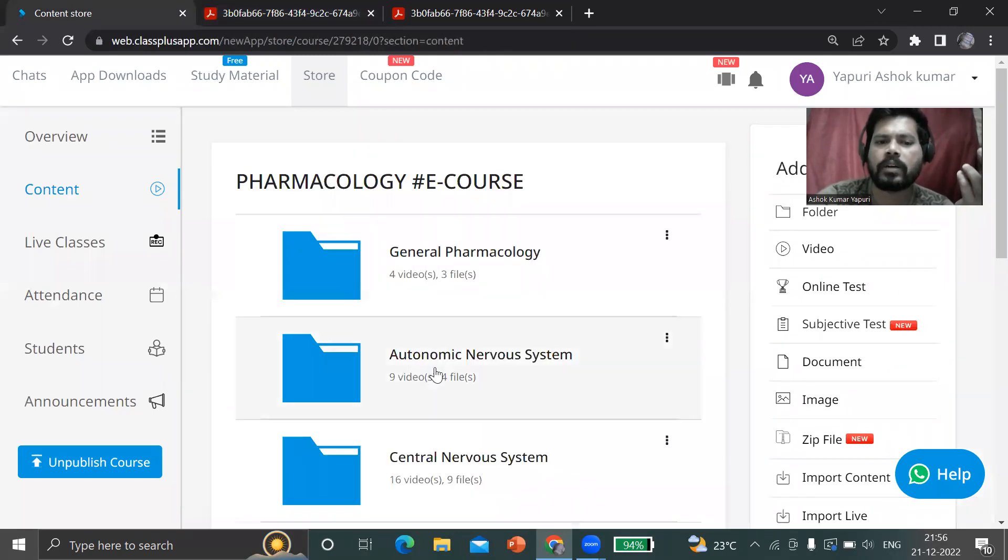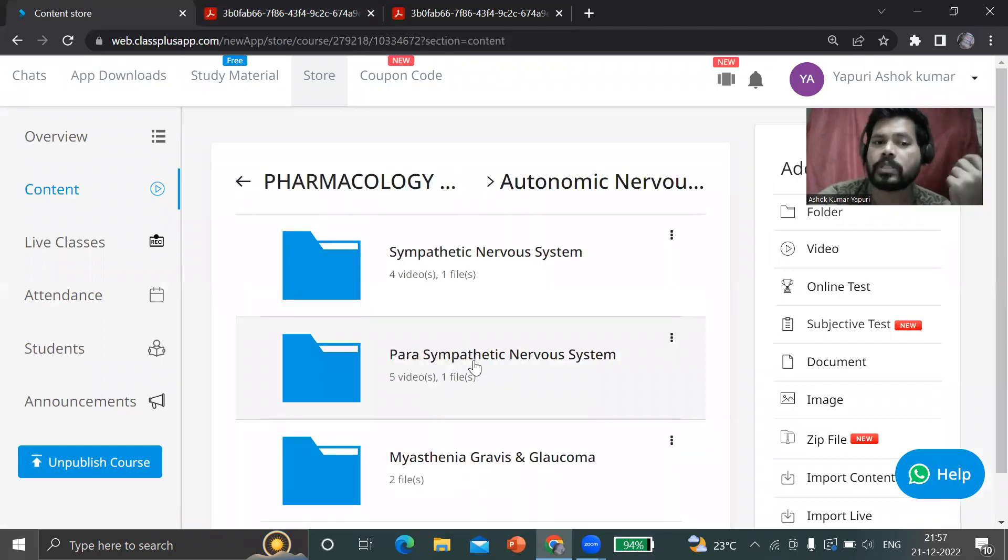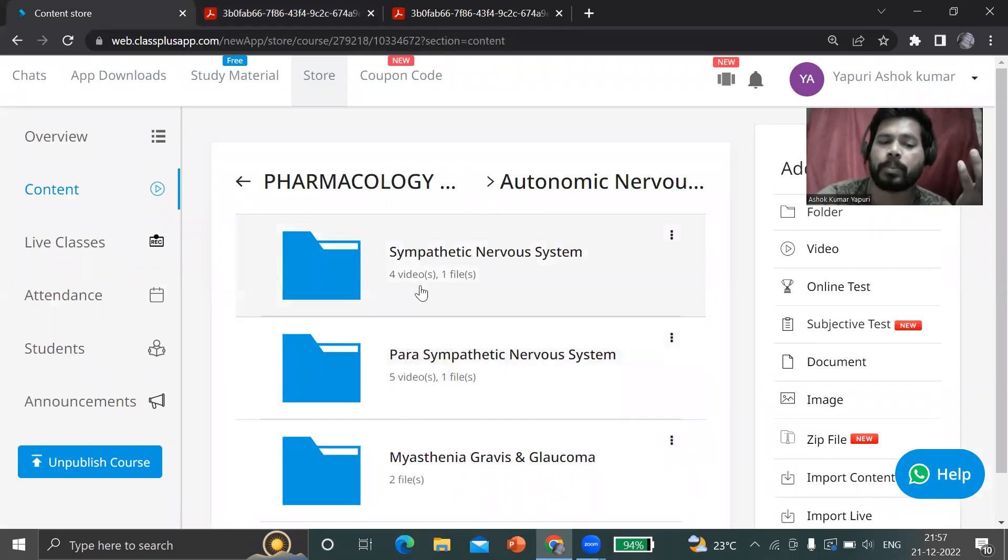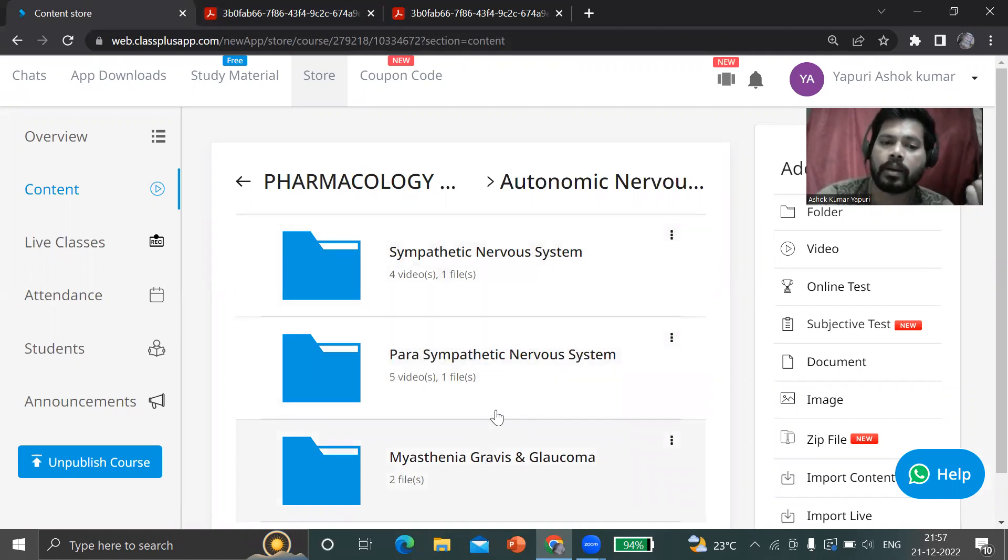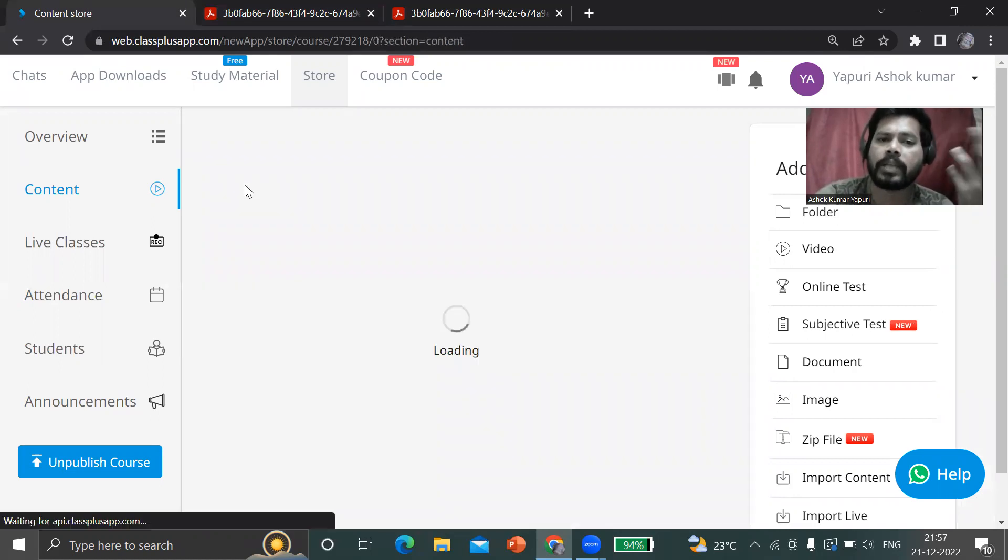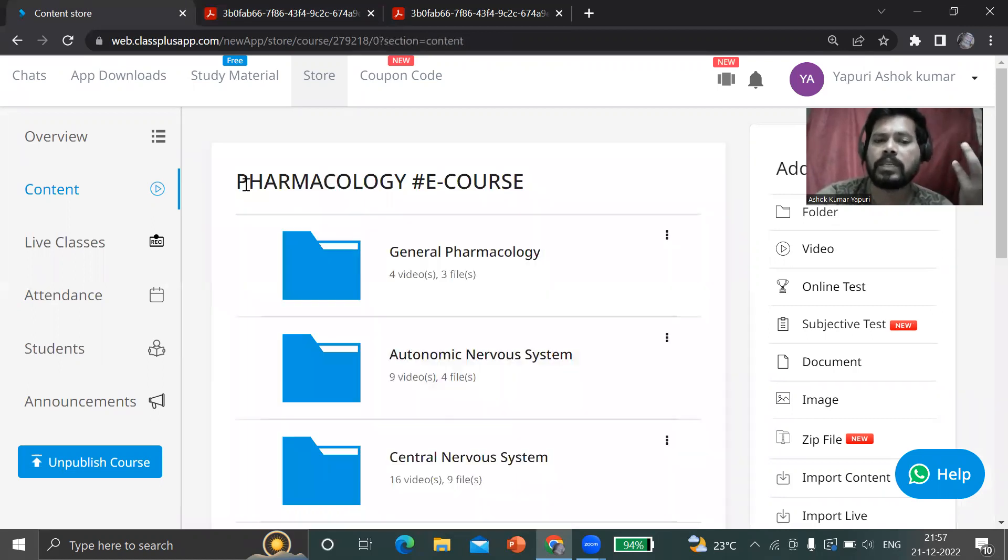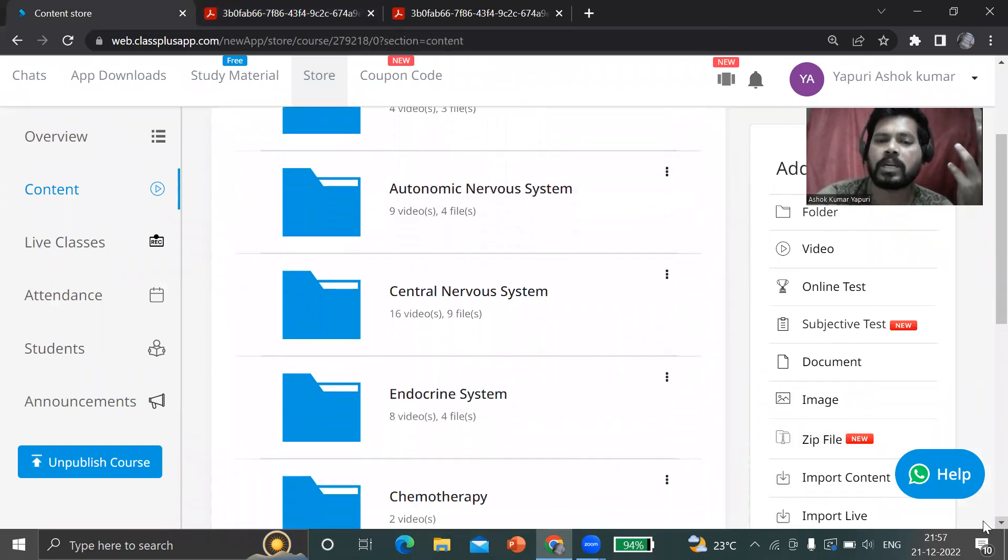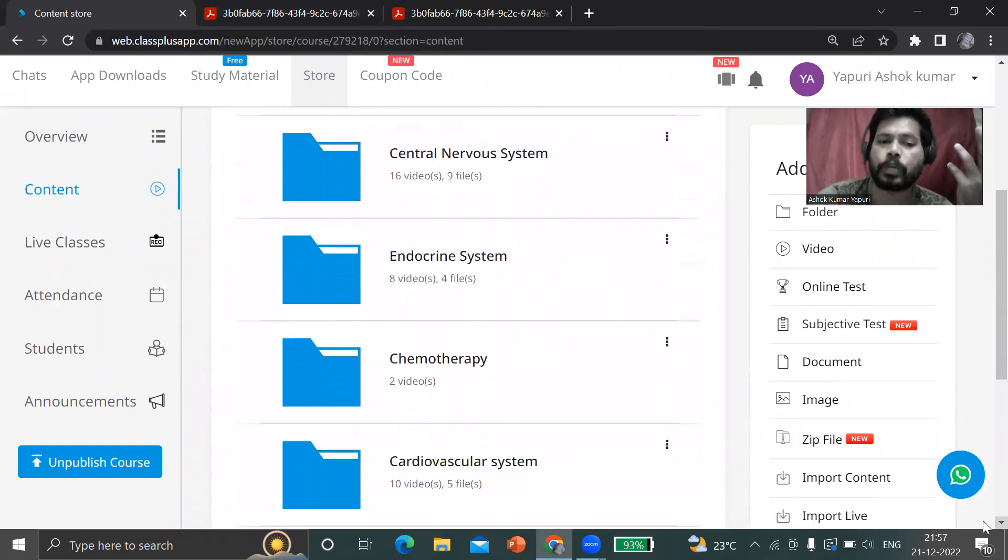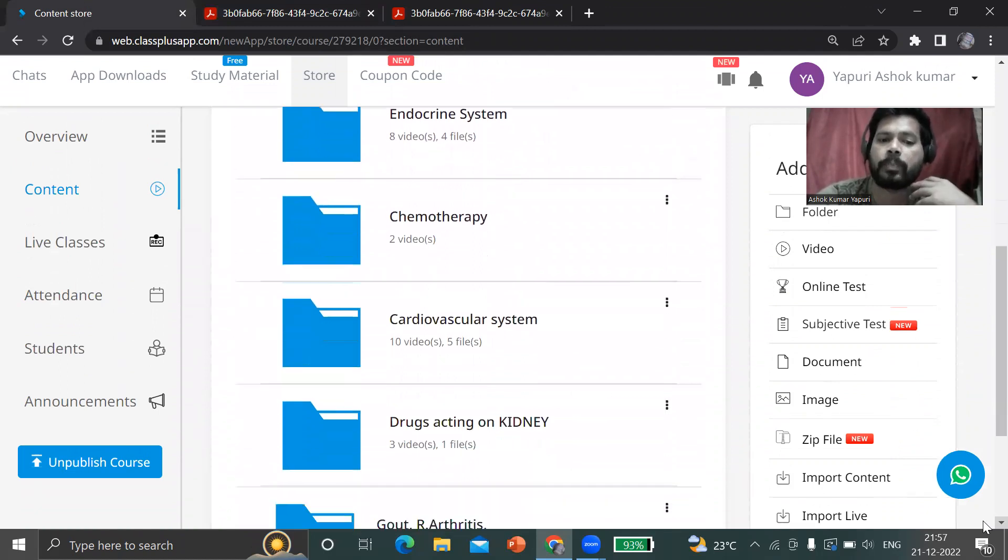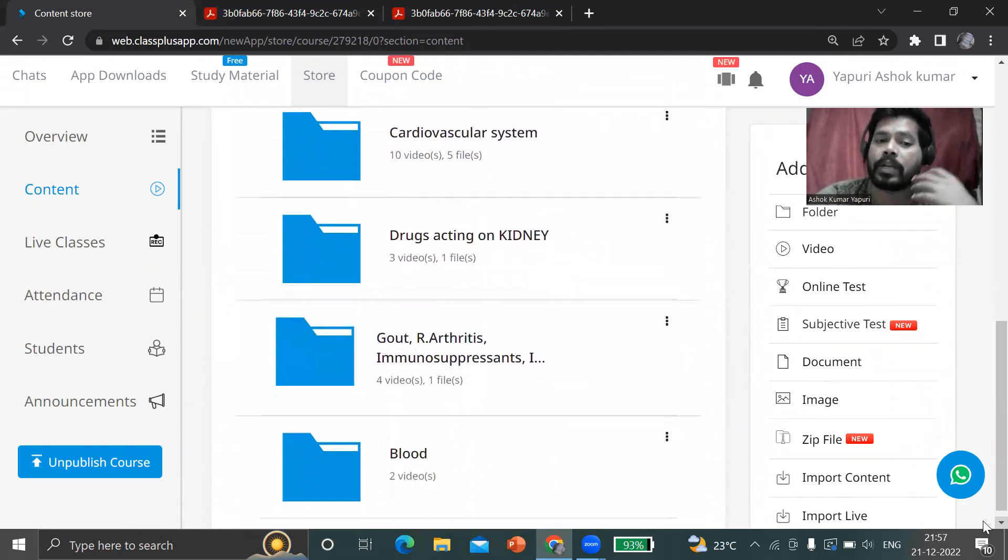After general pharmacology, there is the autonomic nervous system. In this also sympathetic, parasympathetic - the parasympathetic video lectures are there and files are there. Here is parasympathetic and next is myasthenia gravis and glaucoma.